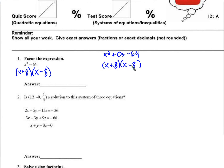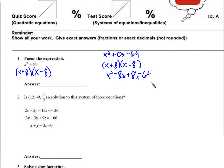So 8. If we want to test this out: x times x is x squared, x times negative 8 is negative 8x, 8 times x is 8x, 8 times negative 8 is negative 64. There we go — the 8x and the negative 8x cancel each other out, and we're left with x squared minus 64. So x plus 8 times x minus 8.